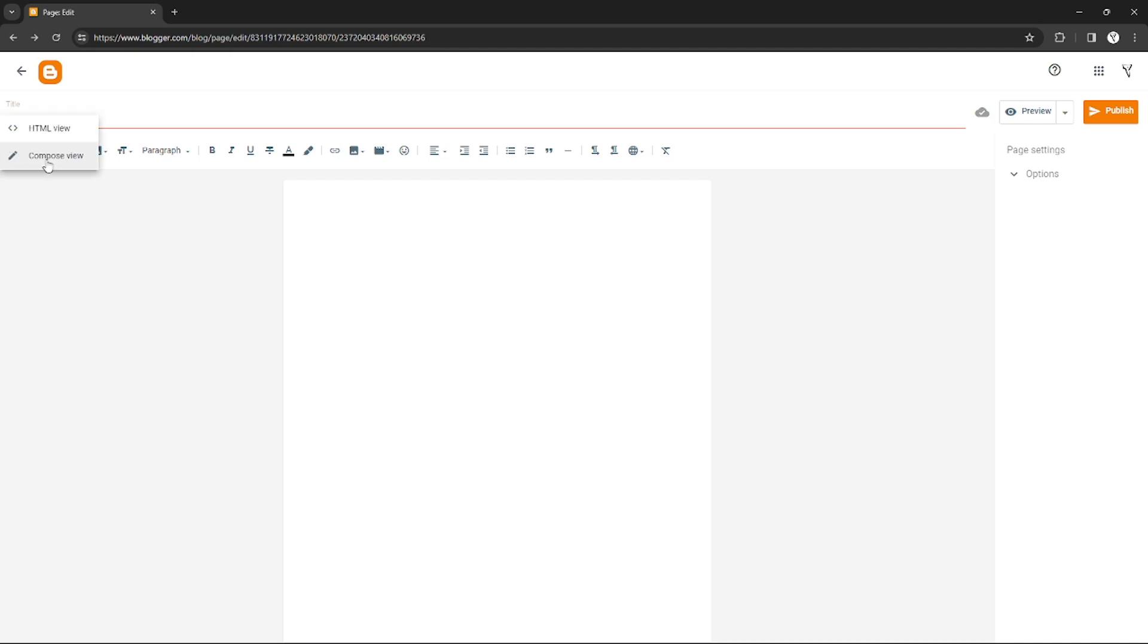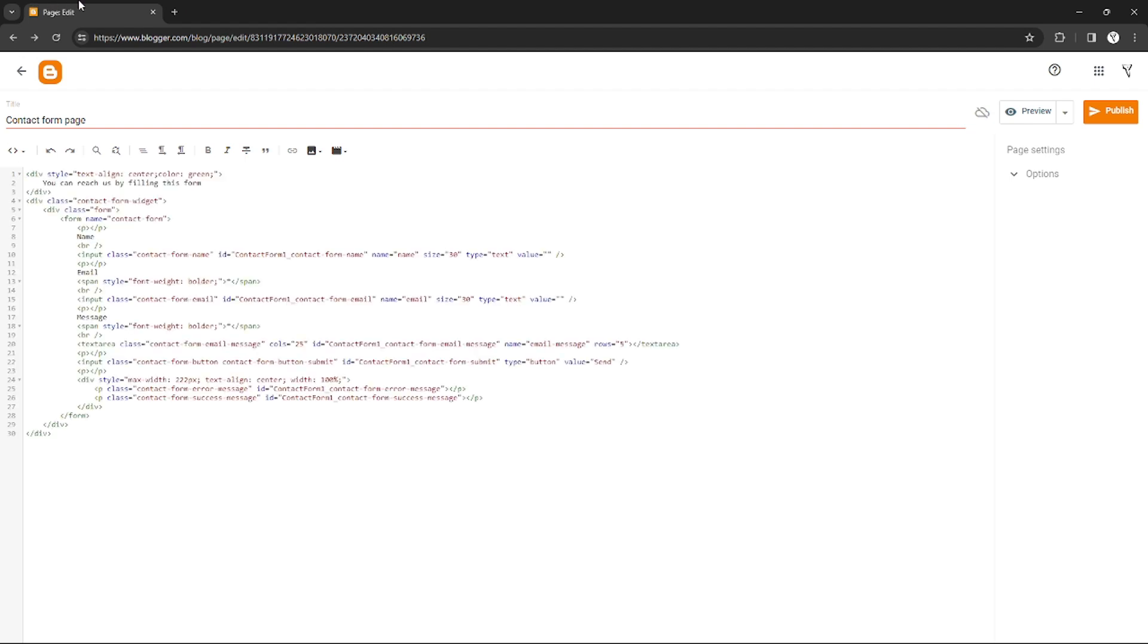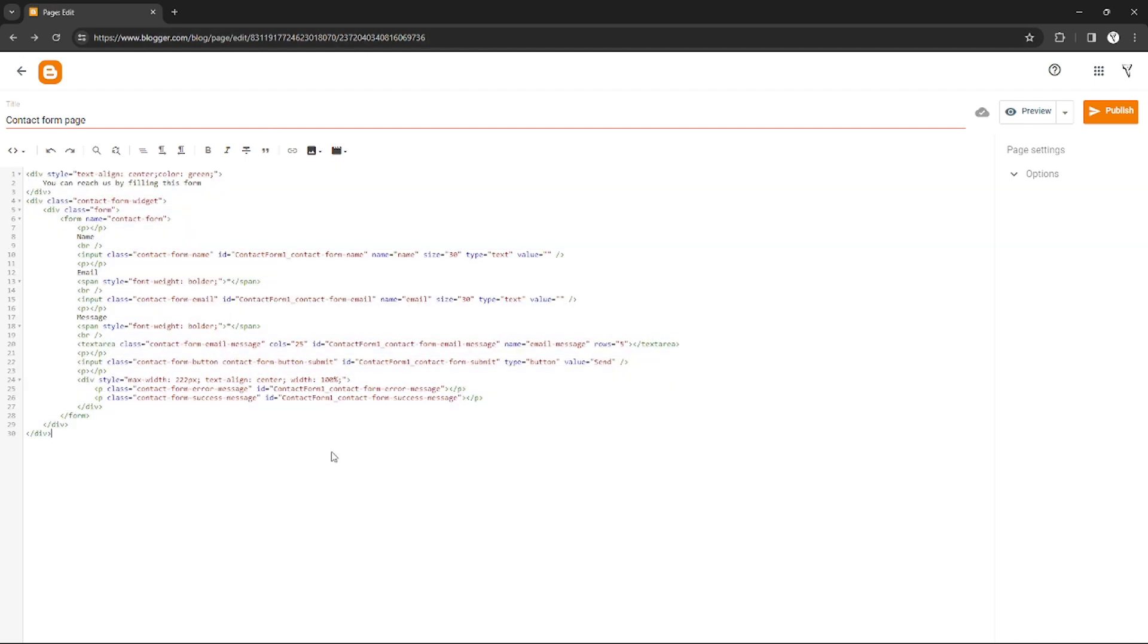After you switch, follow these steps. You need to copy all of this code right here. This code is already programmed to insert a contact form template on your page. You just need to copy each code right here.